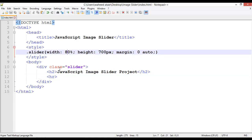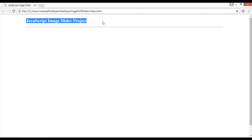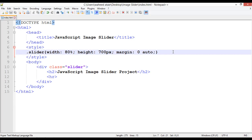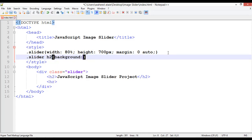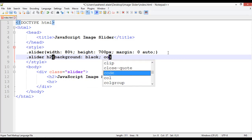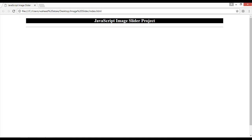The width is 80% because I want 10% space from the left and 10% space from the right, making it 80% of the page. Now we'll use some CSS to style the heading — background color and text alignment. Inside .slider h2, set background-color to black, color to white, and text-align to center.